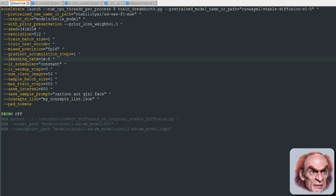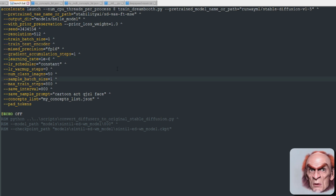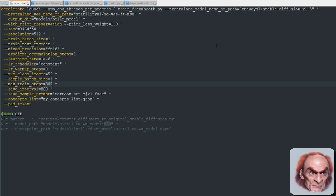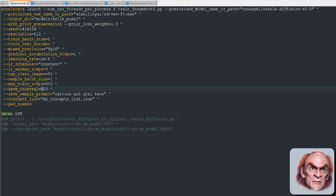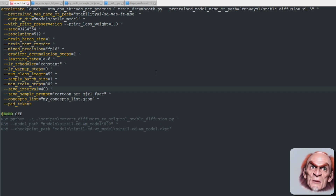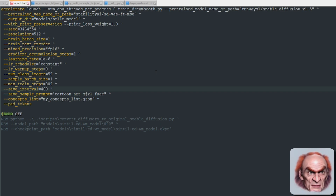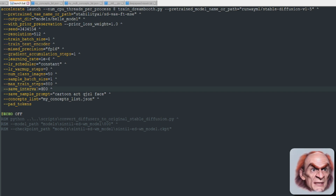Everything else is pretty standard: number of class images is 50, sample batch size is 4 by default — if you've got a very low VRAM GPU you may want to put that down to 1. Max training steps is 800, so that's when it will finish. For the save interval, if you want checkpoints along the way set it to a fraction of your steps; I'm setting mine the same as max training steps so I only get one checkpoint at the end.